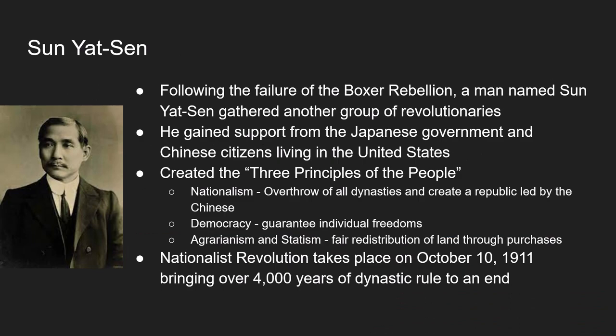Following the failure of the Boxer Rebellion, a new revolutionary came to power — a modern, Western-educated, Christian doctor named Sun Yat-sen. Sun needed support if he and his followers were to drive Western powers out of China and return it to the Chinese people. Some of his strongest support came from the Japanese government, which provided financial support and opened Japanese schools to young Chinese. Sun also received support from Hawaii, the United States, and Southeast Asia.